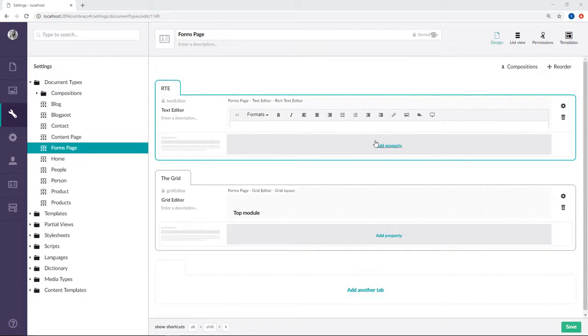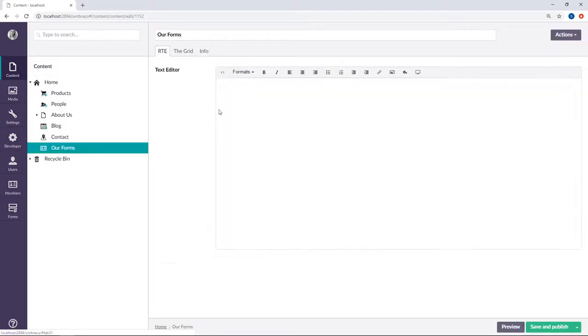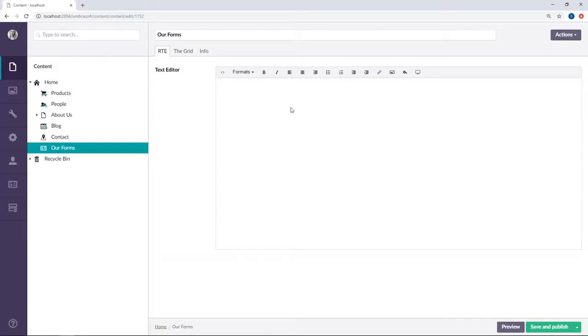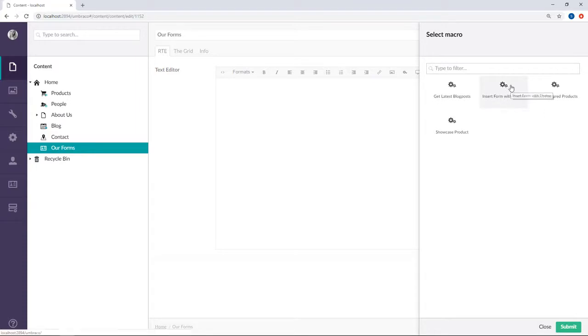Let's head over to the content section where I've also already prepared a content node for us. Adding the form through the rich text editor is super easy. Simply click on the macro in the toolbar, choose insert form with theme.